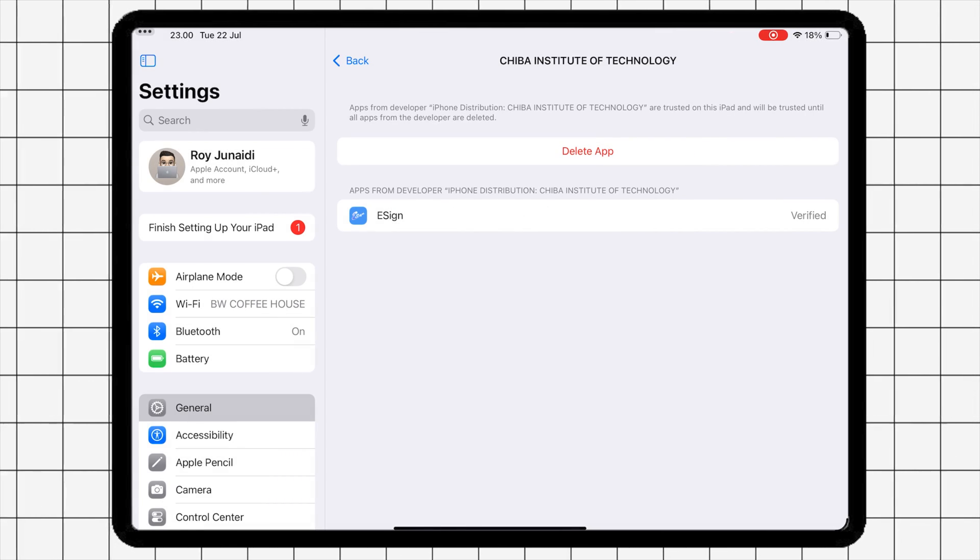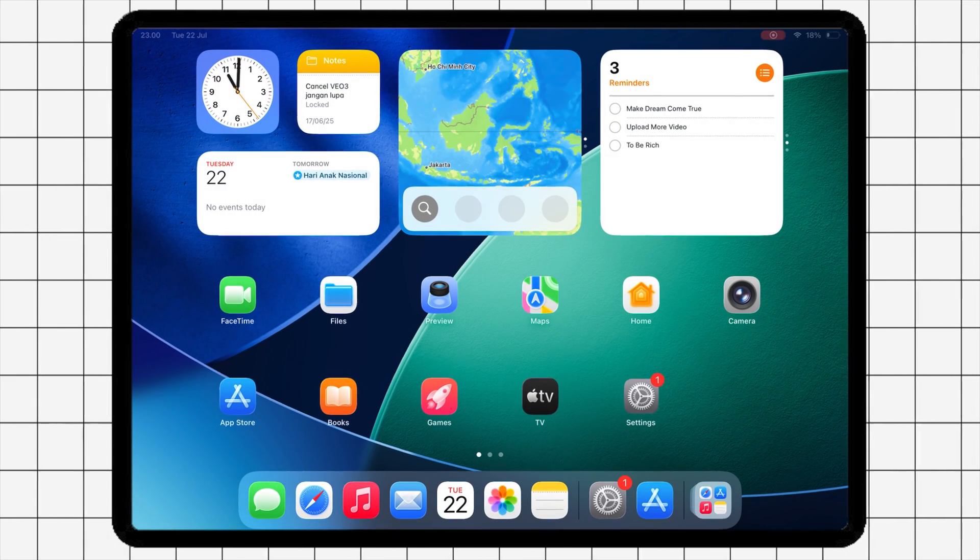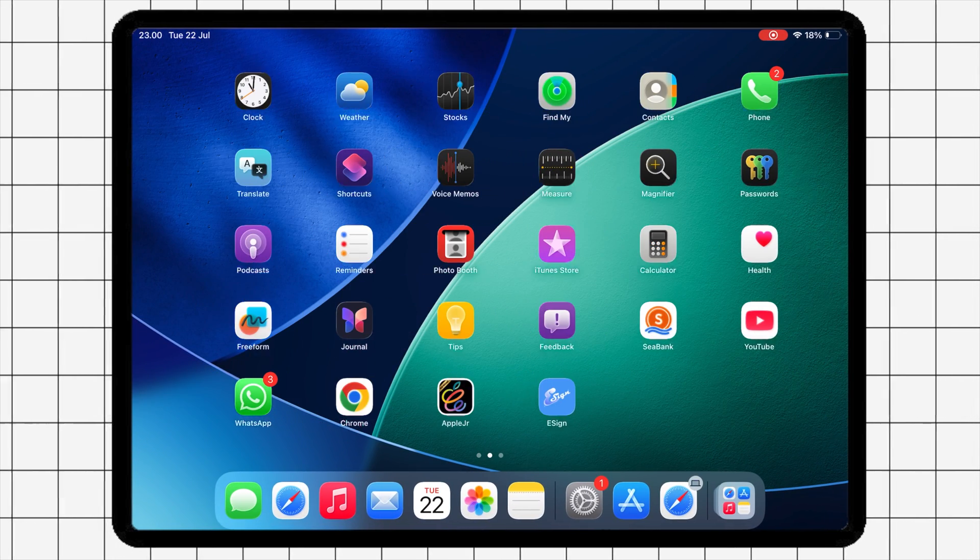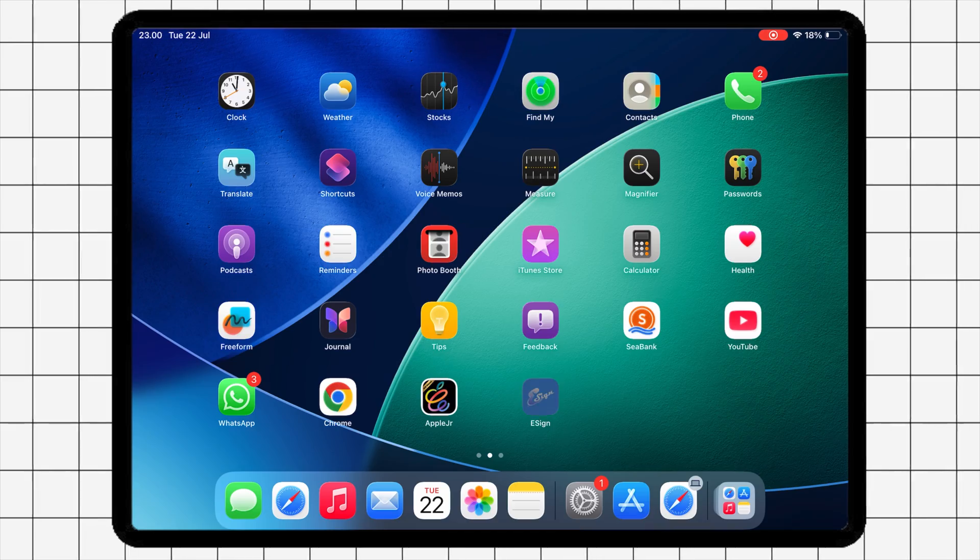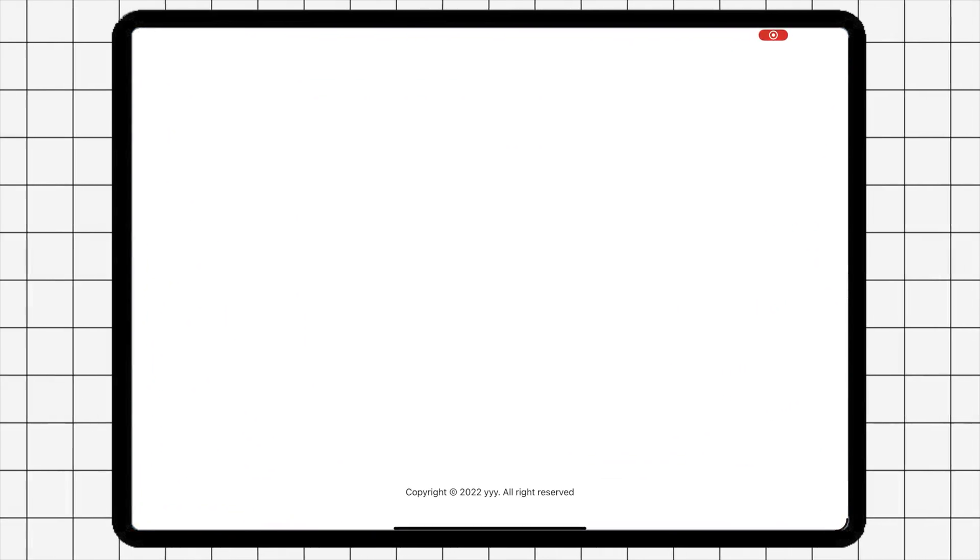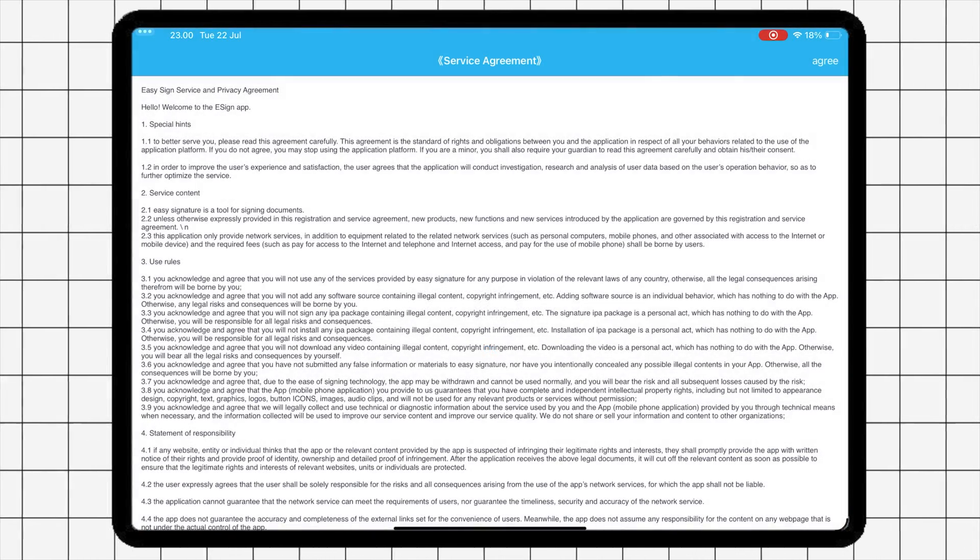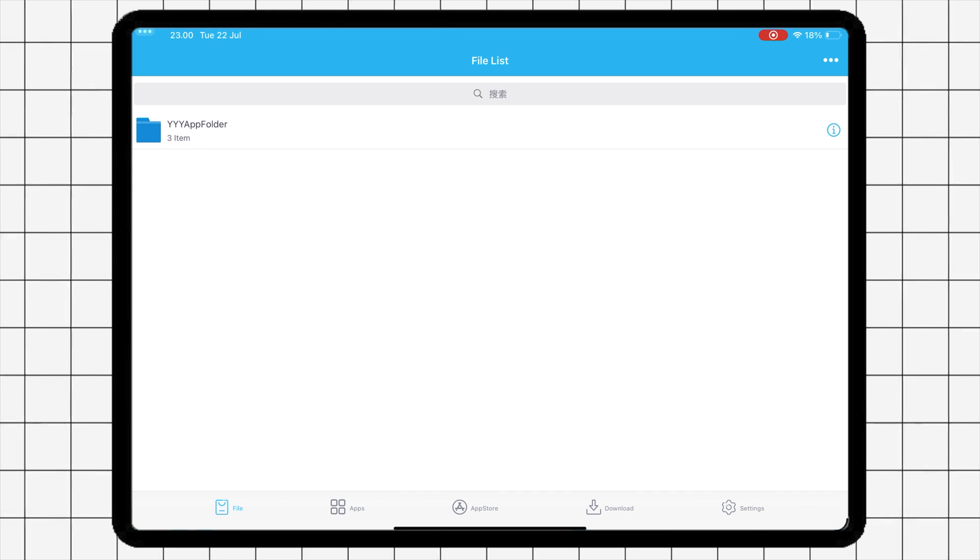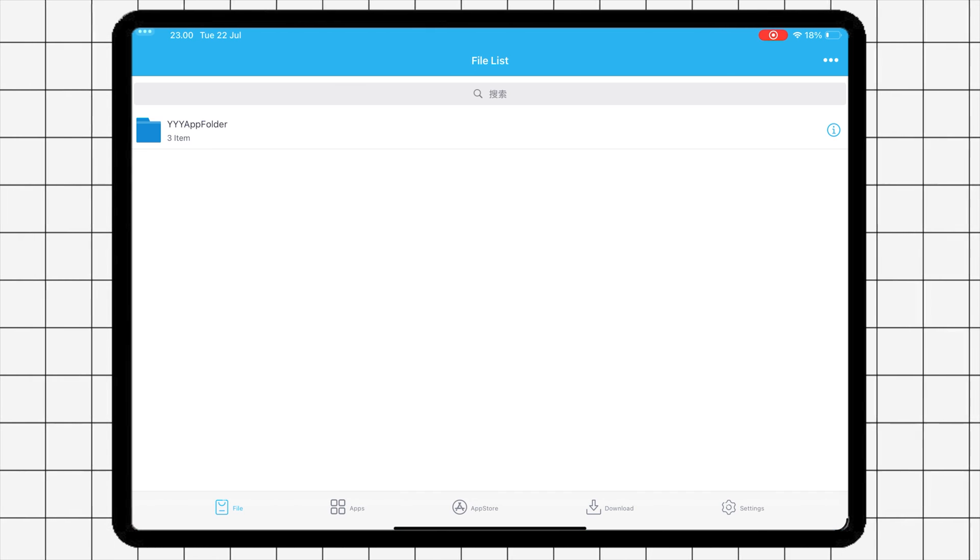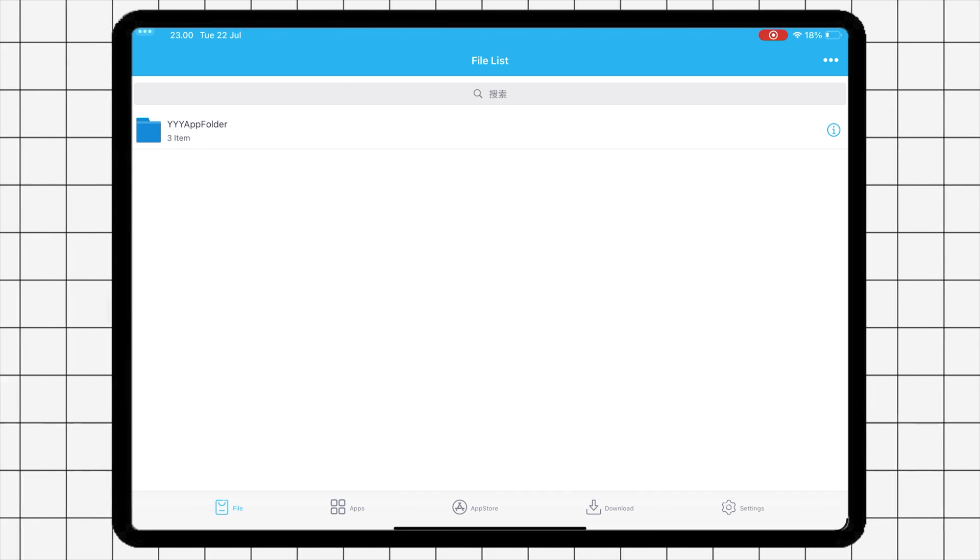Once eSign is trusted, you can now open the app. On the next step, you have to import the certificate into eSign app.